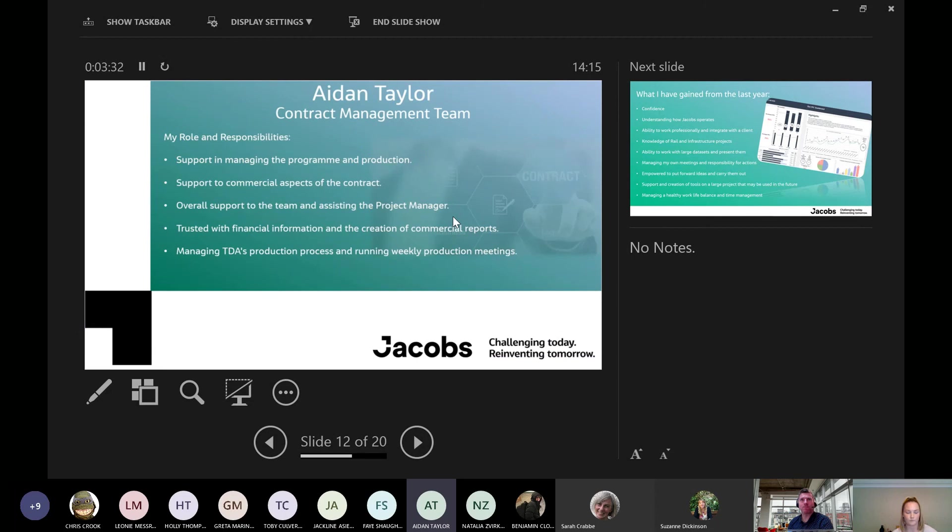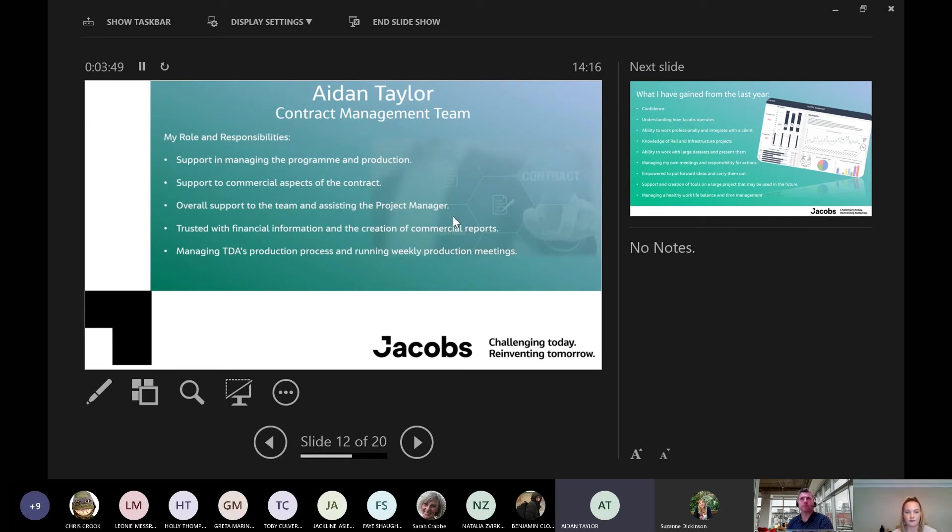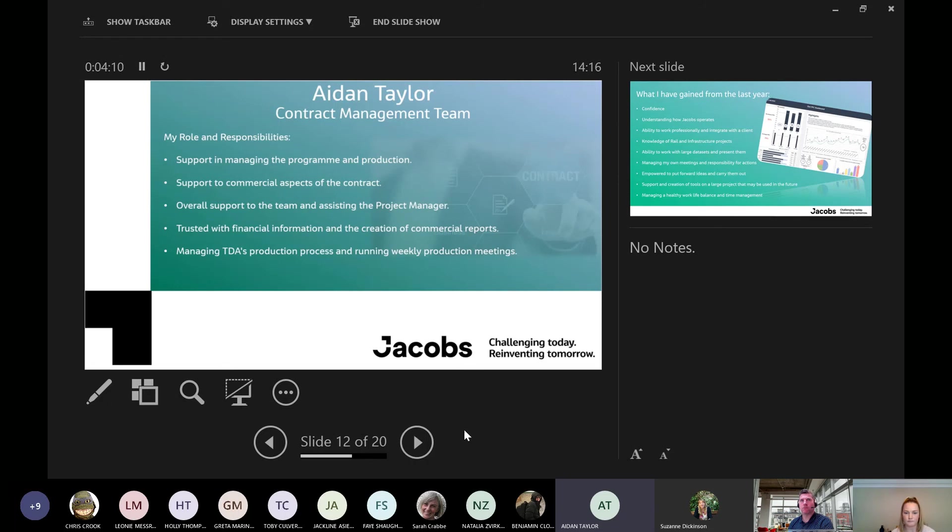So I'm Aidan. I'm currently in my third year here at York St. John. I finished my placement year with Jacobs at the end of August. Like Libby, I also work within the contract management team. Some of the things I did included supporting managing the program and production as well as commercial aspects of the contract. I had overall support to the team as well as assisting the project manager, Simon. I was also trusted with financial information and creating lots of commercial reports as well as creating and enhancing the TIU's production process whilst running my own weekly production meetings, the same things that Libby runs now.